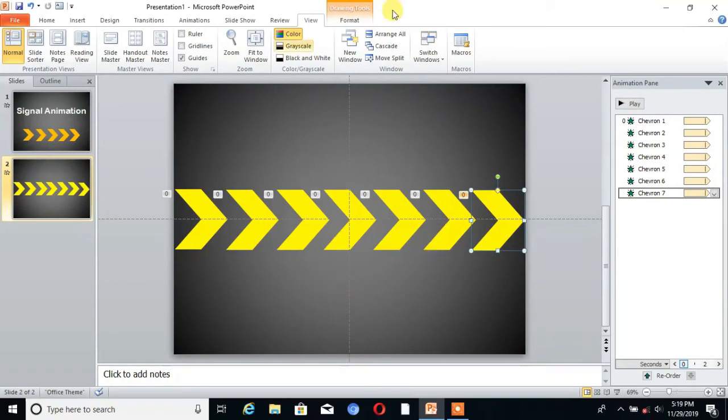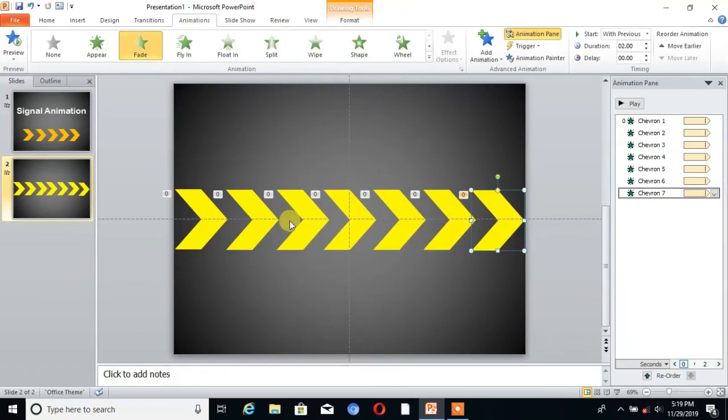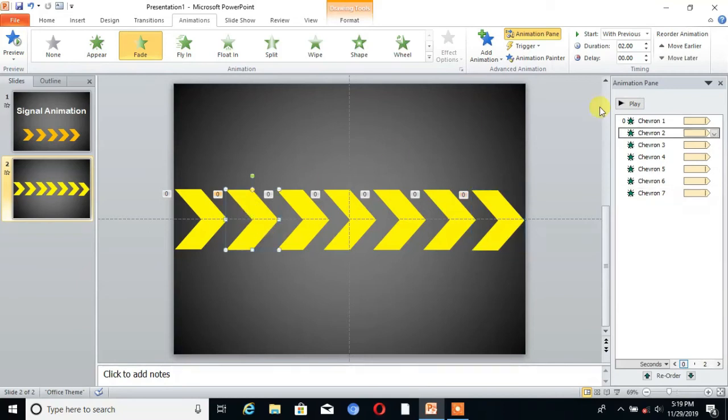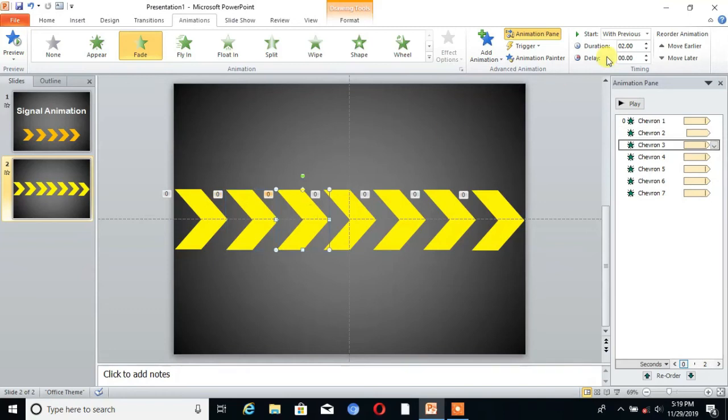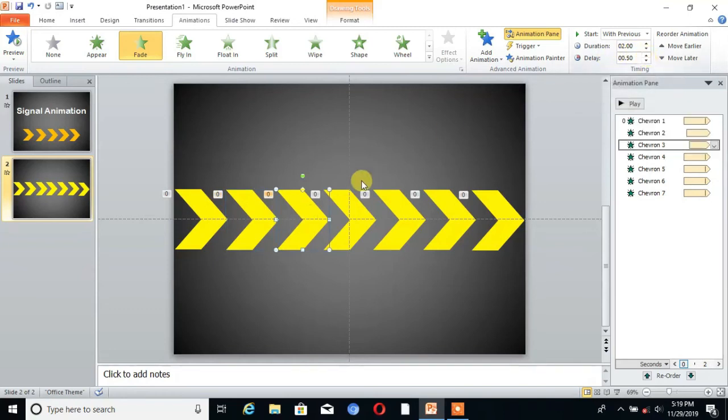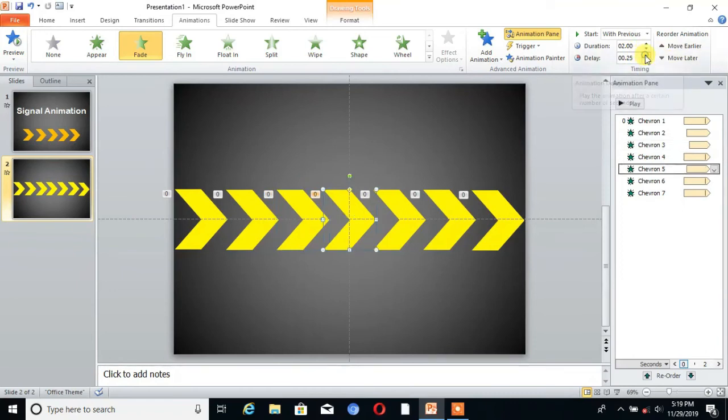Then go to animations and select the second shape and change the delay as 0.25. Then for third, 0.50. For fourth, 0.75.